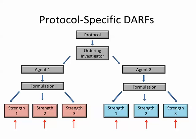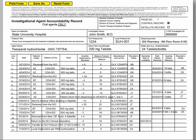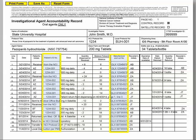Controlled dispensing areas and satellite dispensing areas maintain separate DARFs. Please note that protocol-specific DARFs are not agent-lot specific — multiple lots of the same strength should be tracked on the same DARF. DARFs are continuous records that may span many pages during the life of a protocol. Protocol-specific DARFs are used to track agent disposition for multiple patients on the same study.